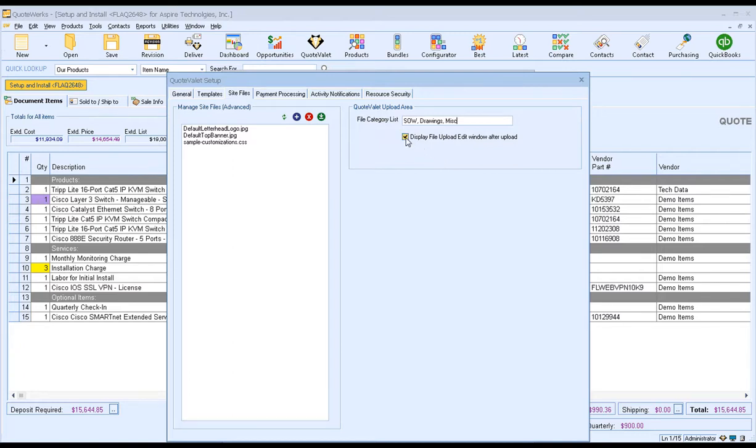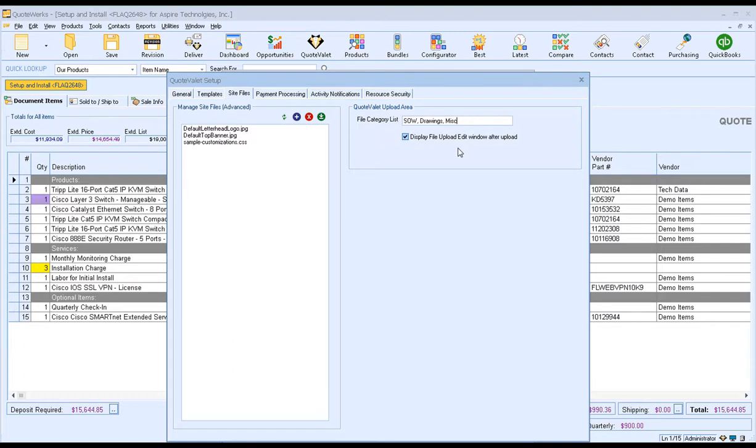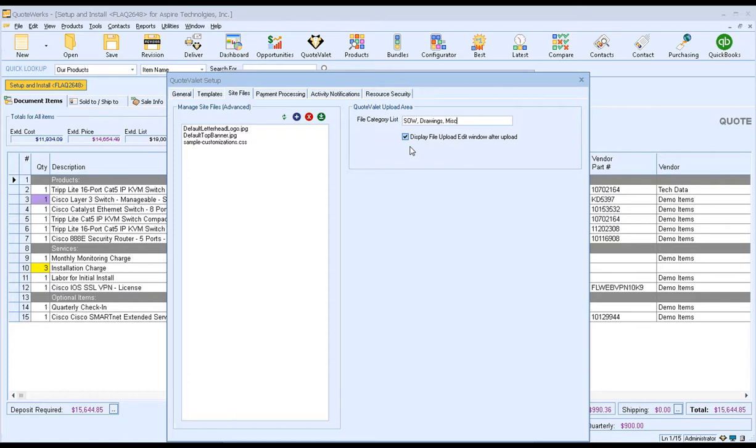Additionally, I would highly recommend checking this checkbox that says Display File Upload Edit Window After Upload. When I uploaded the file to Quote Valet, it prompted me to select my category and also add any notes. This will ensure that happens each time a file has been uploaded to Quote Valet. Otherwise, it's a manual process. If you're never going to need those options, then you can go ahead and uncheck this. But most companies would like to force this so you have more context about what's being uploaded and shared via Quote Valet.